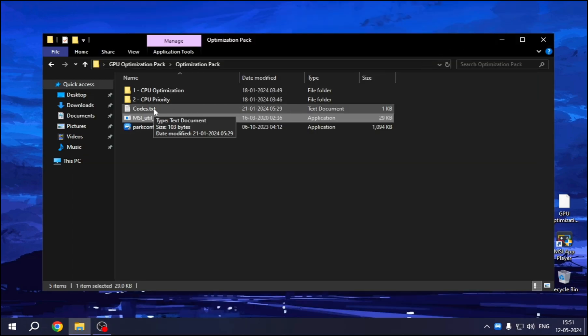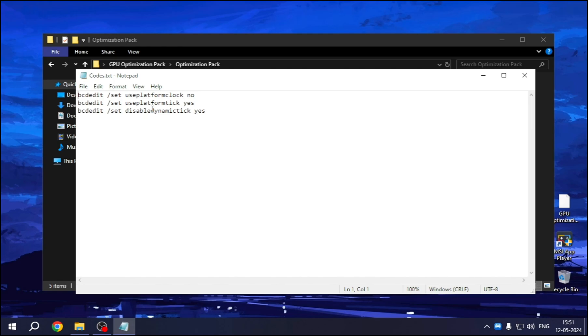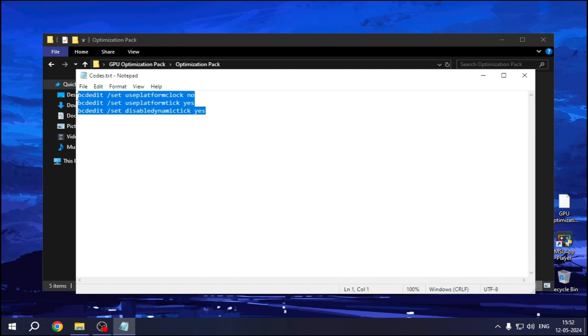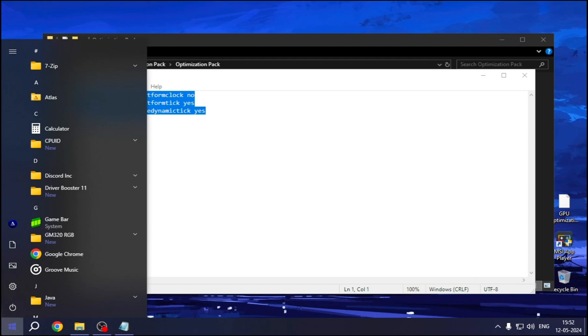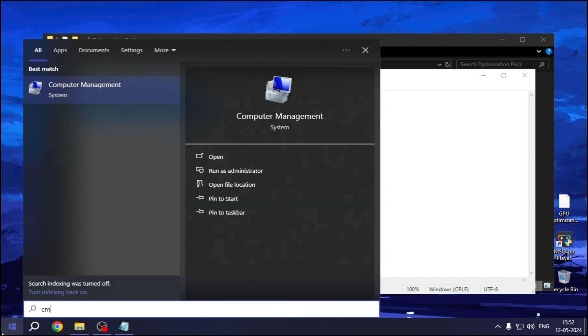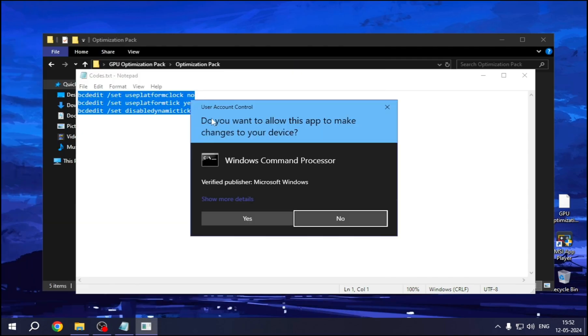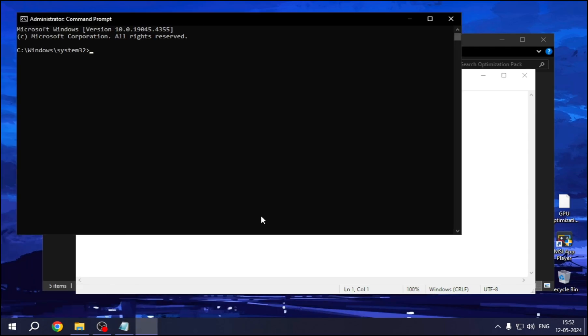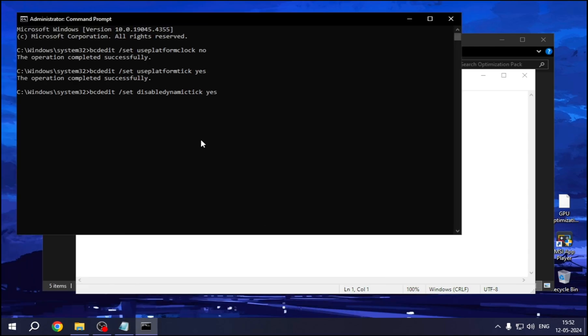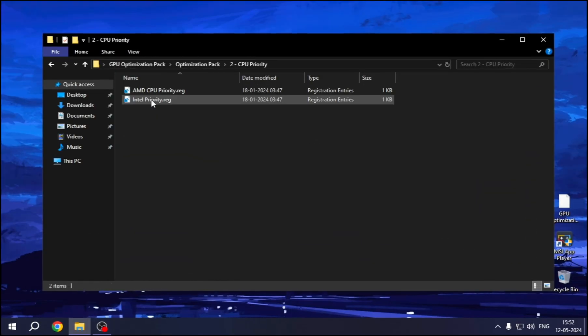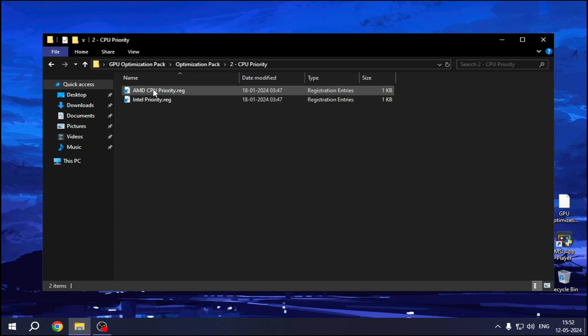And now open the code's notepad. Copy the entire code, and then open Command Prompt as an Administrator. Paste the code here, then hit Enter. Then go to CPU Priority. If you have Intel CPU, just double-click on Intel.